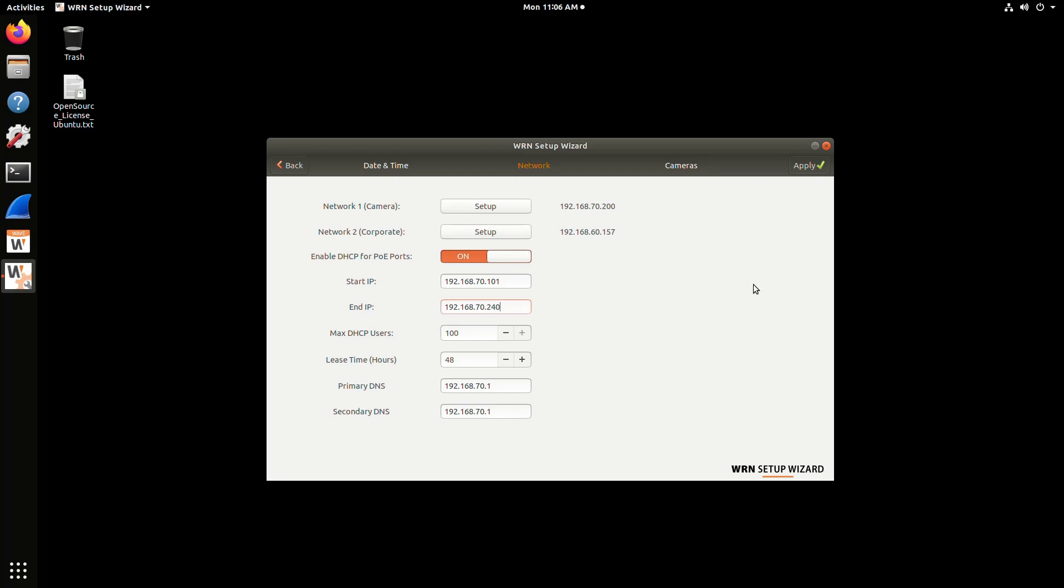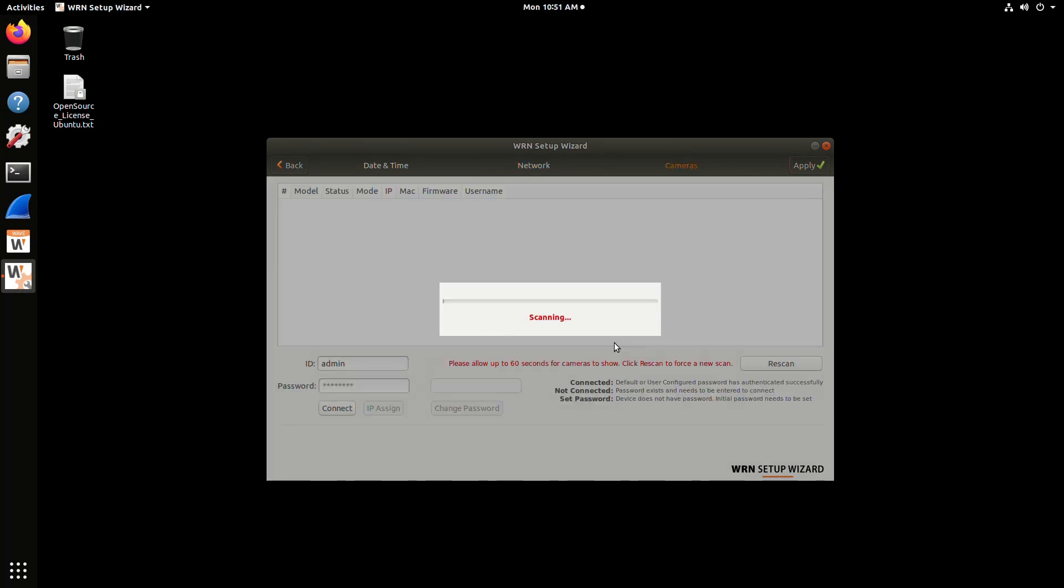The PoE ports are turned on, so you might need to wait a minute for the cameras to boot up before they are displayed here. You'll see it's scanning the network for Wisenet cameras. There's a note saying, please wait 60 seconds. You might need to give it a minute or scan it a second time, because the cameras are now booting up on those PoE ports.